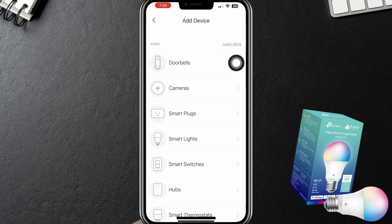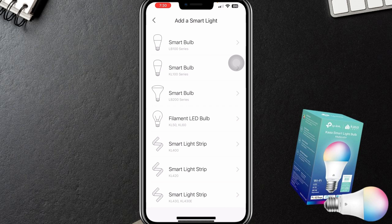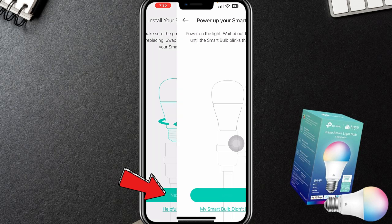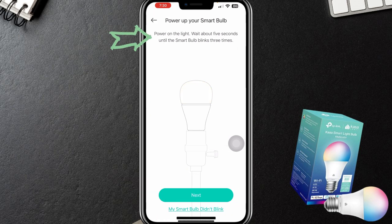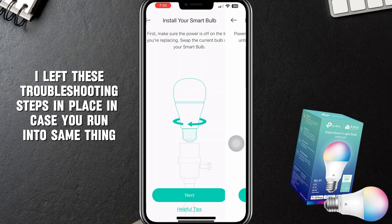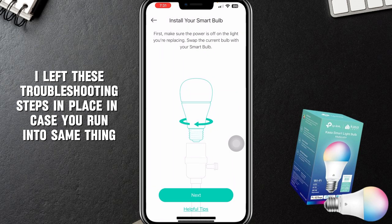We're going to say we've already given permission and go back into the app. It says: install your smart bulb — so it is installed — and we're going to say next. It then shows: first, make sure the power is off on the light you're replacing; swap the current bulb with your smart bulb. Power's off, so I'm going to say next. Now we're going to say power on the light.